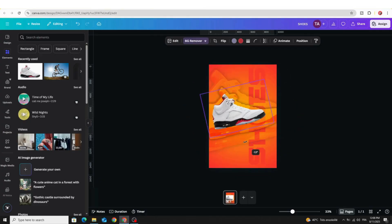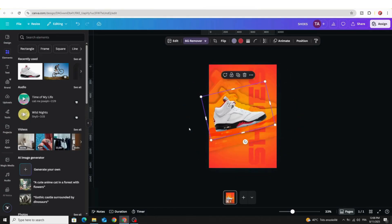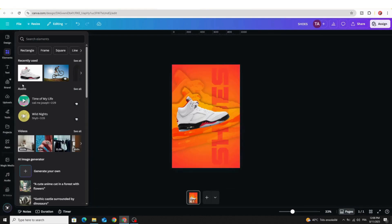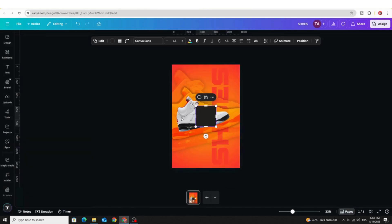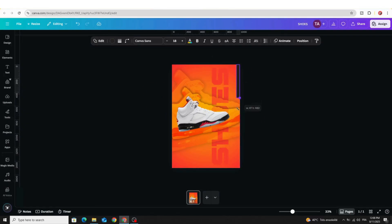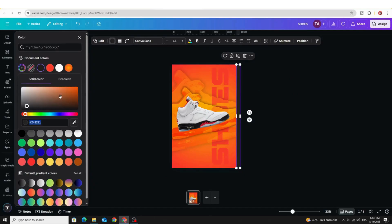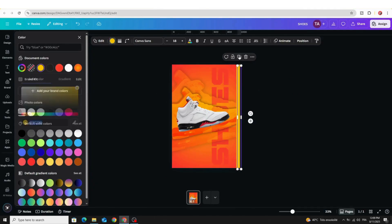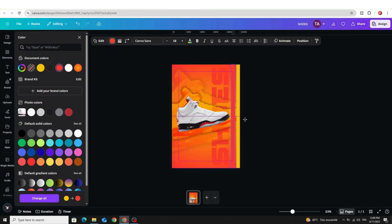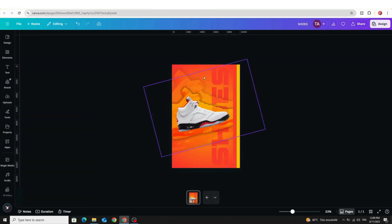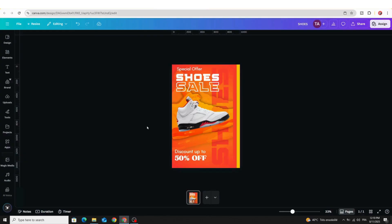Rotate it like this, then go to Elements > Shapes and choose this shape. Resize it and change the color to yellow. Duplicate, choose orange, and place it like this. Add your text — and here is the final result! I hope you like this tutorial. Subscribe to the channel to learn more about Canva.